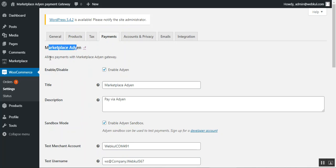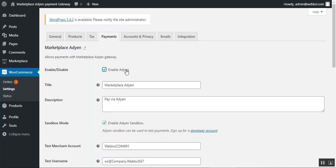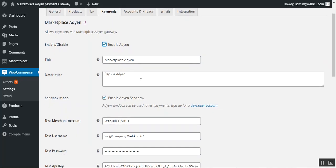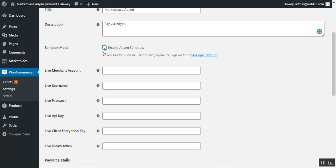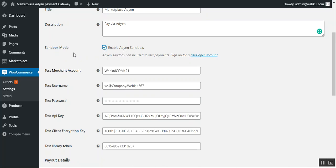In the Marketplace Adyen settings, you can enable this payment method for checkout so it's available for customers. Check 'Enable Adyen' to activate the plugin, or uncheck to disable it. You can set the title displayed to customers — we've set it as 'Marketplace Adyen' — and add a description for the payment plugin. There is also a Sandbox Mode option: check 'Enable Adyen Sandbox' to use the plugin in testing mode, or leave it unchecked for production mode.